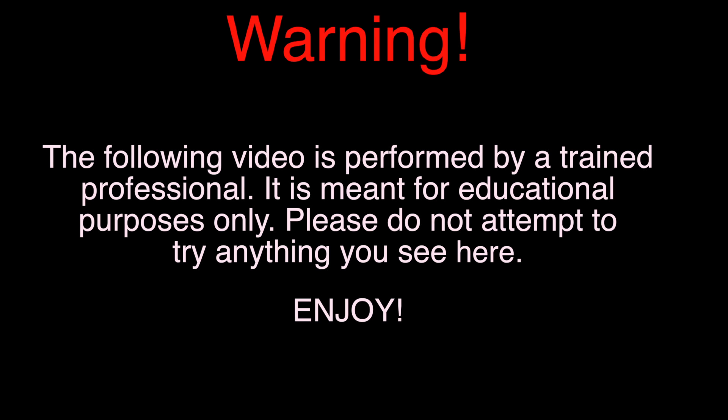Warning. The following video is performed by a trained professional. It is meant for educational purposes only. Please do not attempt to try anything you see here.